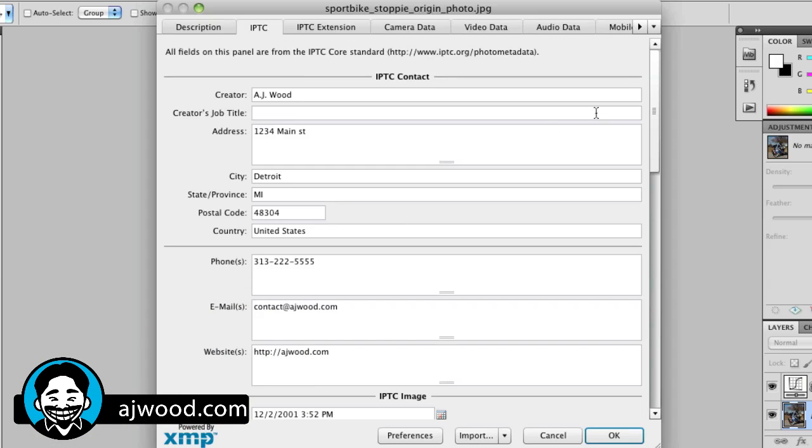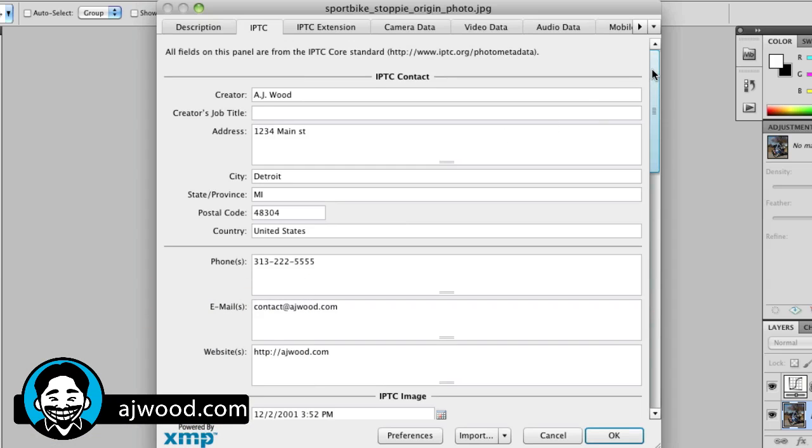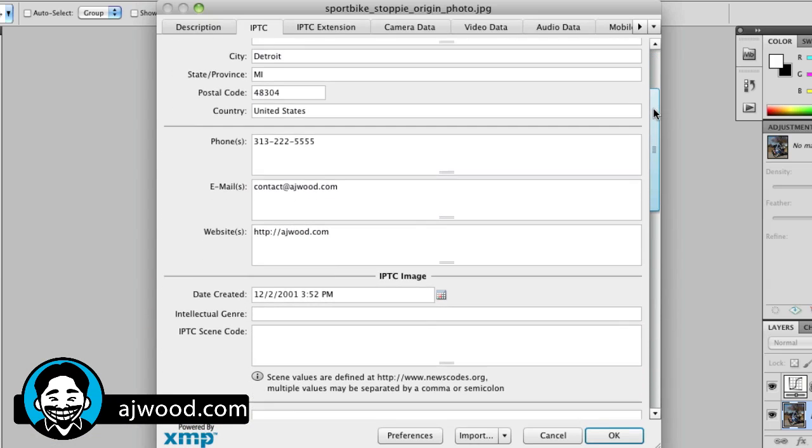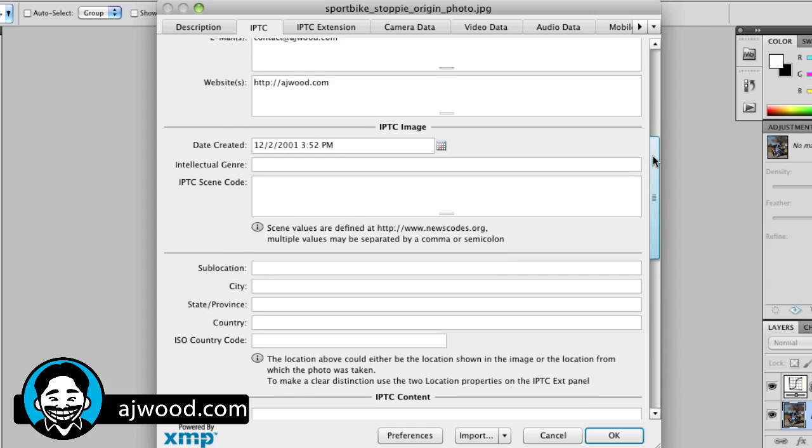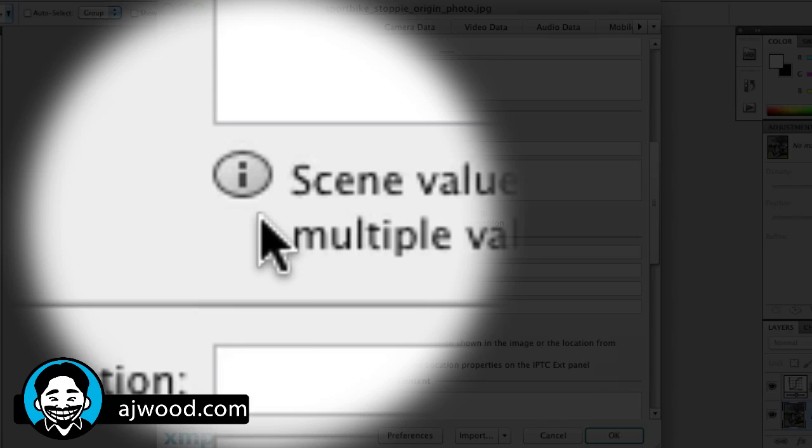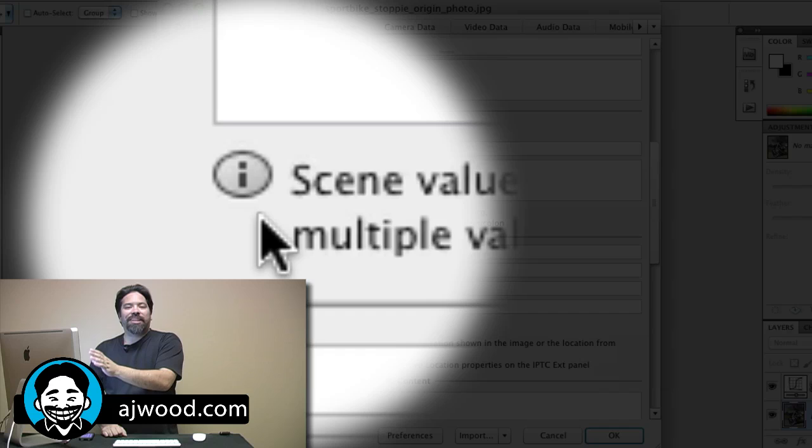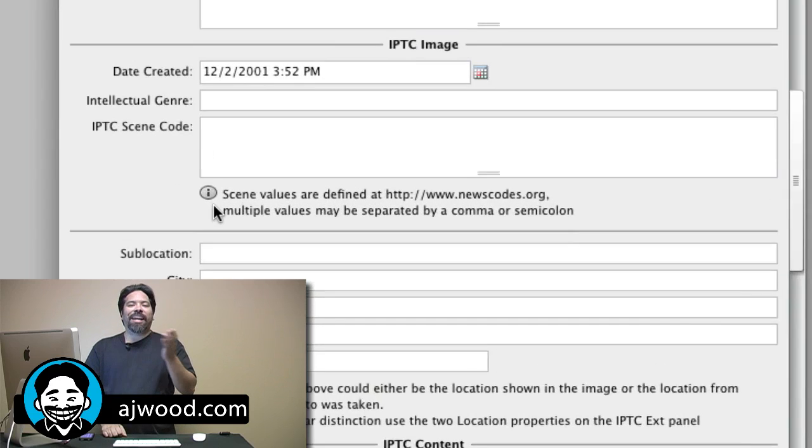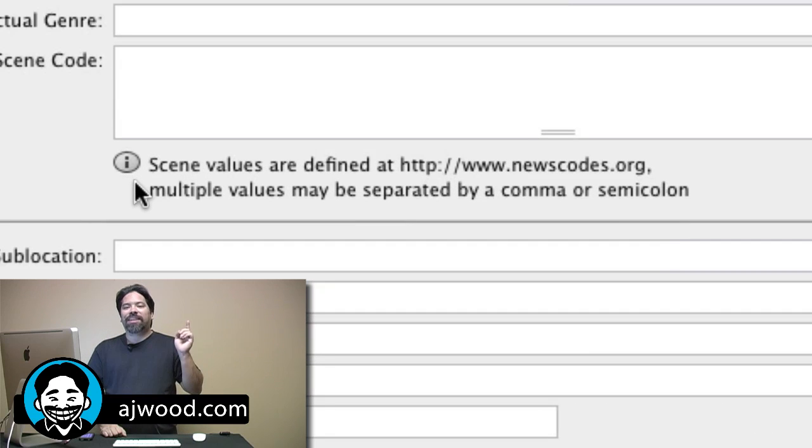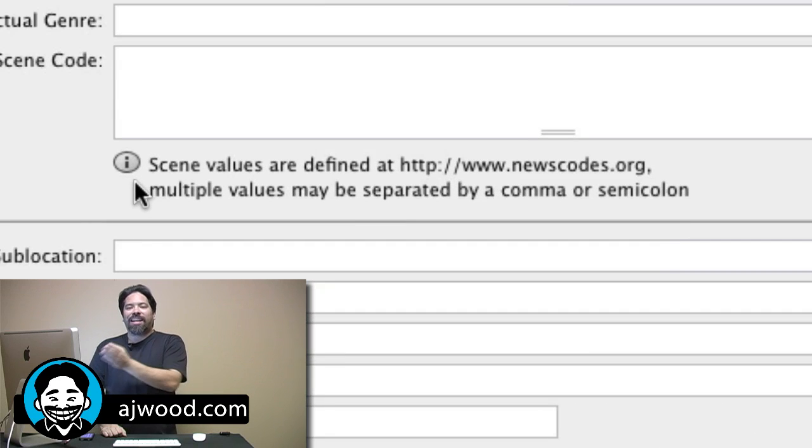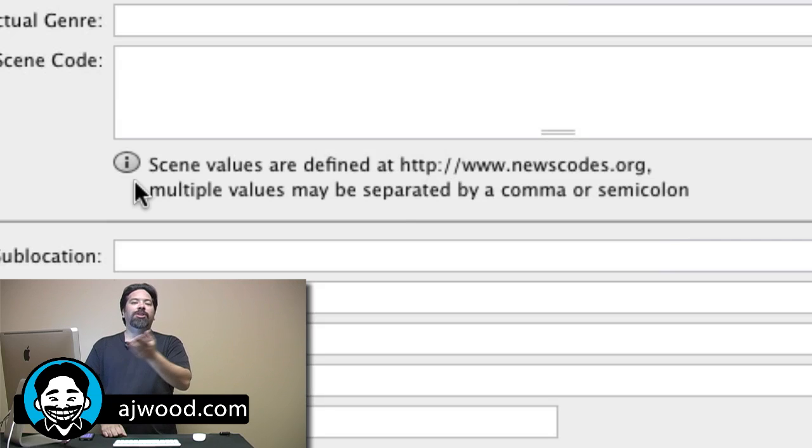So as I scroll through the different contact and image information fields, I also want to point out this is a nice added feature. Photoshop actually gives you informational links back to the IPTC website and other category websites so you can understand what the fields mean.